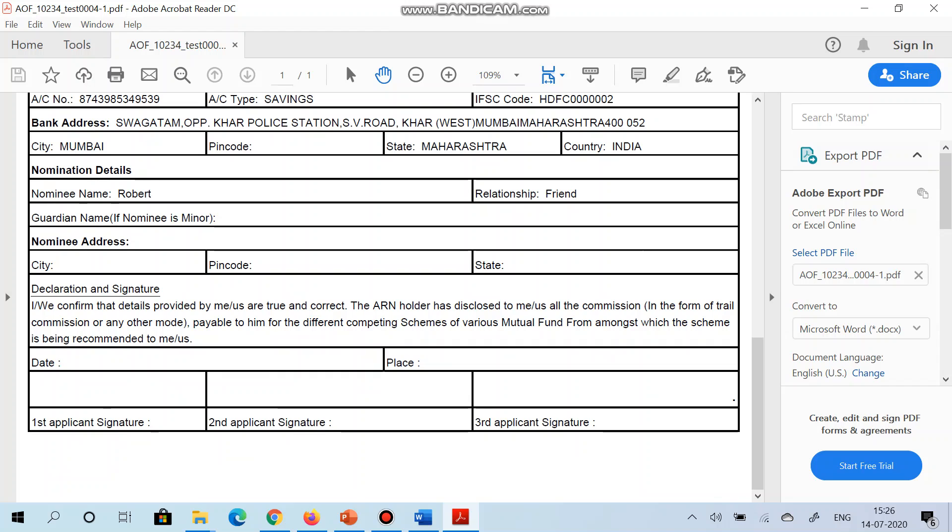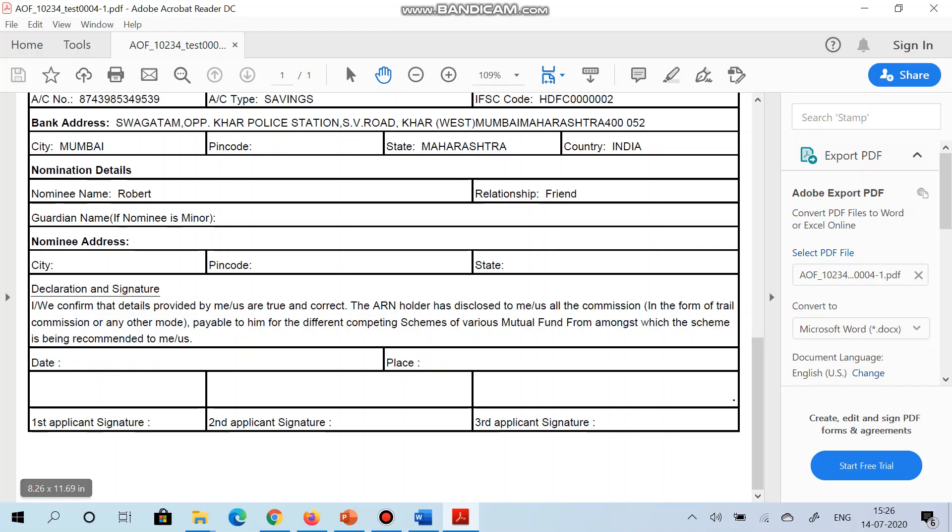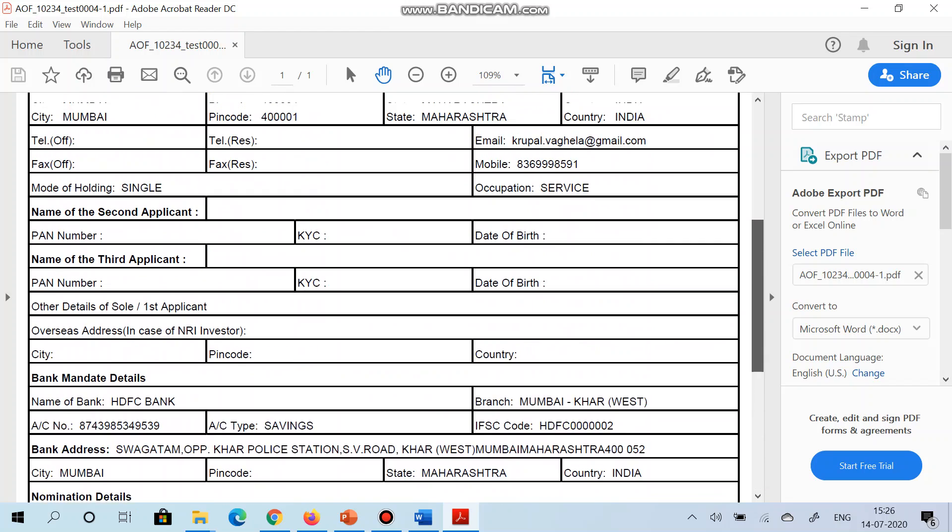Now you have to send this AOF form to your investor and take the signature over here. Remember, in case of HUF, non-individual, sole proprietor, you have to take the signature of investor as well as the stamp of the firm. In case of minor investor, guardian will do their signature over here.